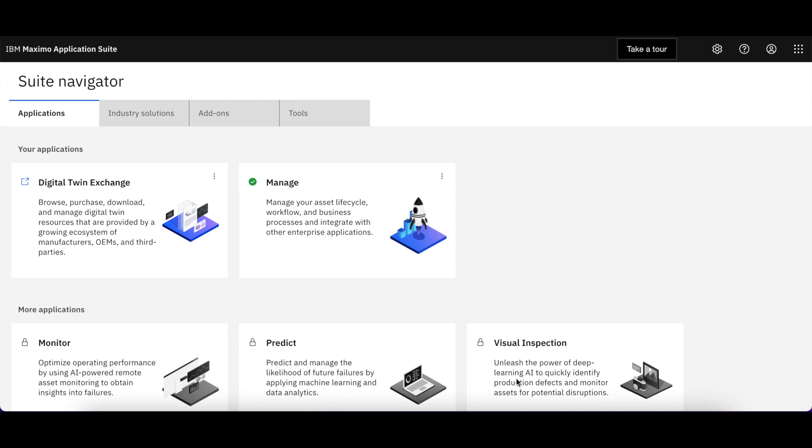Each snippet is approximately one to four minutes in length and is intended to highlight new user features, functionality, or the interface. In this first technical snippet, let's take a look at Accessing Manage.